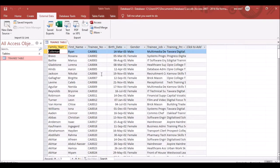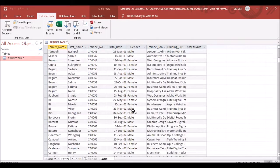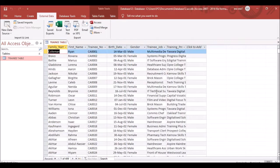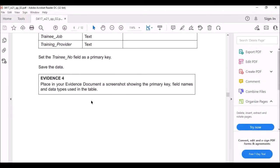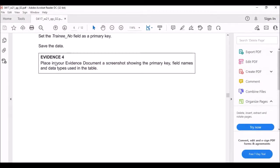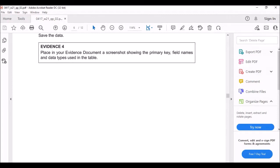If you open the file now, you can see everything looks correct. The question then says to save the data and place in your evidence file a screenshot showing the primary key, field names, and data types used in the table.